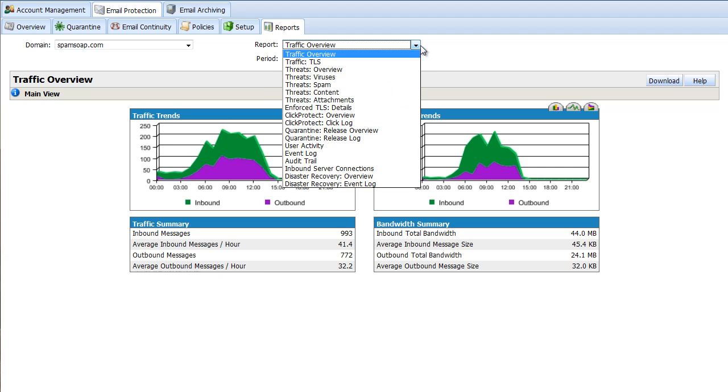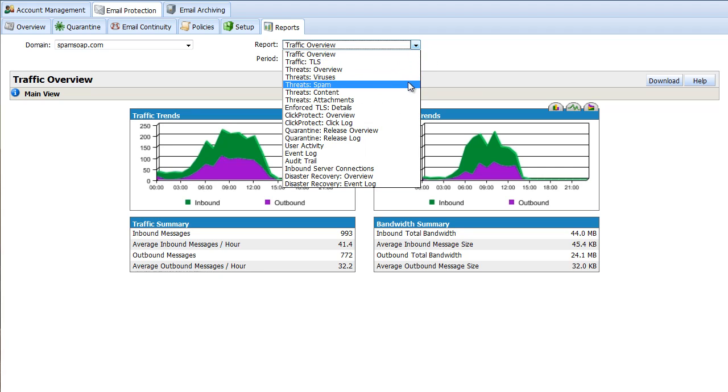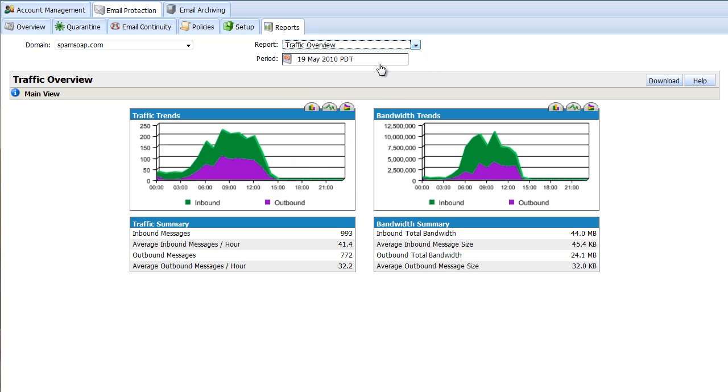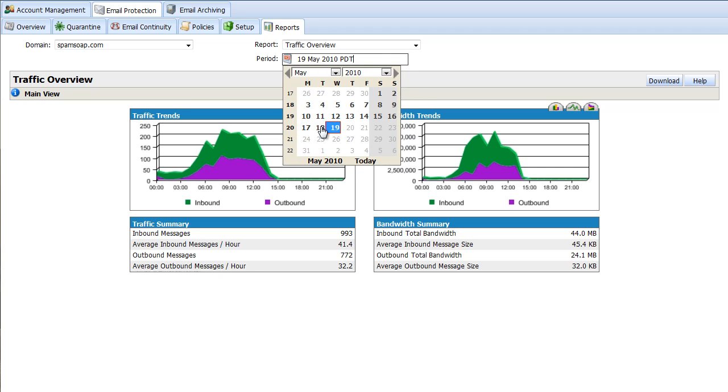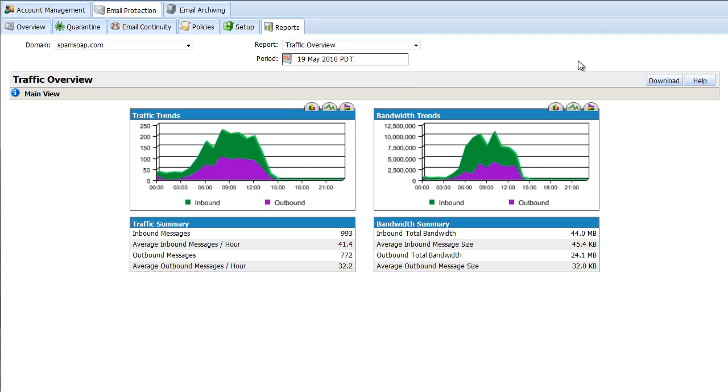There are a variety of reports available. Threat Overview is a nice report showing rolled up data for all threat types for the current period. You can select by day, week, or month. Data for the current and previous months are kept online. All reports are available for download to CSV.